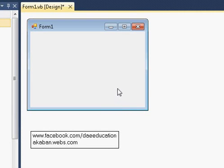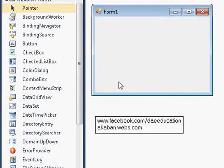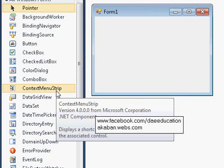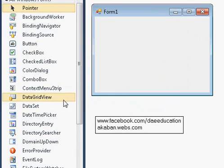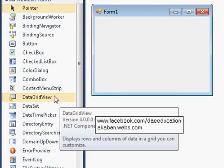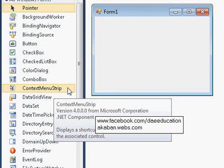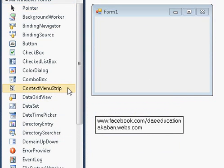Assalamualaikum. In today's video, we will learn how to use ContextMenuStrip, or a right-click menu, in Visual Basic 2010, 2008, or Visual Studio. Double-click to open Windows Application, then double-click on ContextMenuStrip.